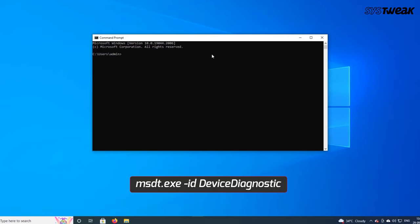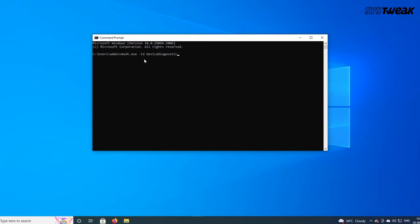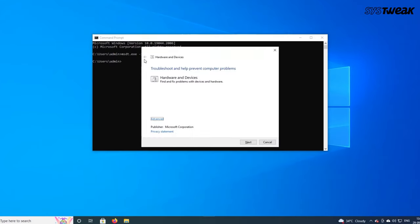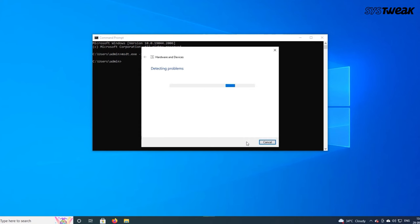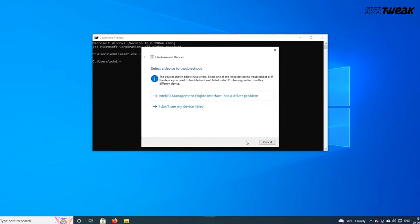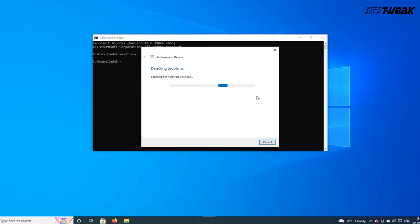Then enter the command showing on your screen. Now a new troubleshooter window will open. Click on next. It will automatically detect problems with your computer hardware and devices and provide results for fixing them. Restart your system and check if the problem is solved.